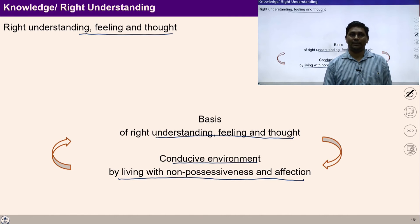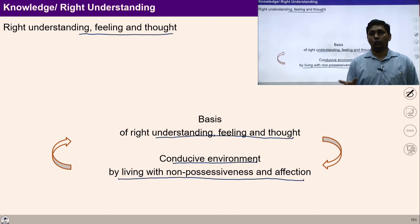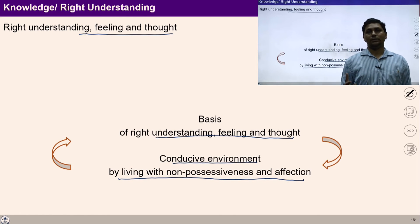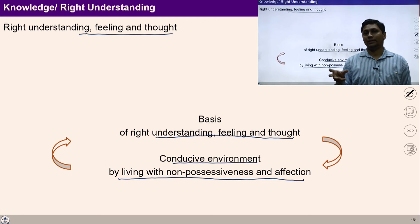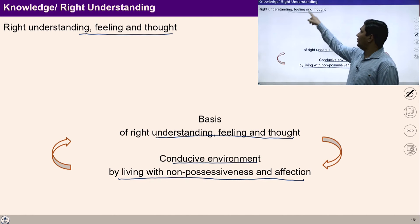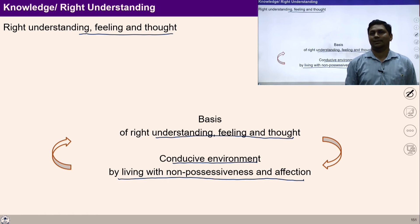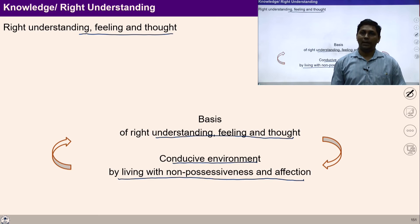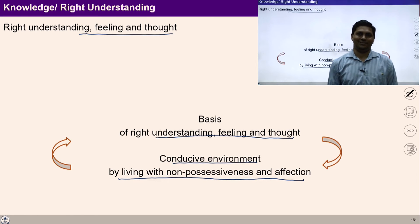With knowledge, we become helpful in society and get rid of over-evaluation and under-evaluation. We are now able to see and understand reality correctly, while living with non-accumulation and affection. The feeling of affection and non-accumulation together with knowledge help us to live in harmony and also help us see our participation for the rest of society and rest of nature.